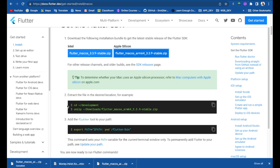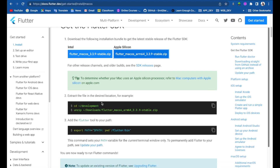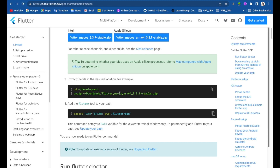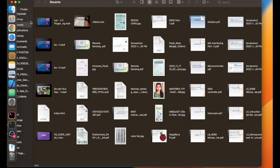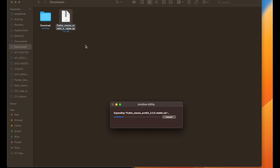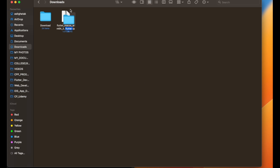In my case I have already downloaded the Flutter zip file so I am canceling here. For your case it may take some minutes to download. Then for the second step we have to extract and unzip the file. Go to your Downloads folder, open Finder, then double-click on the zip file. It will extract and expand the file.